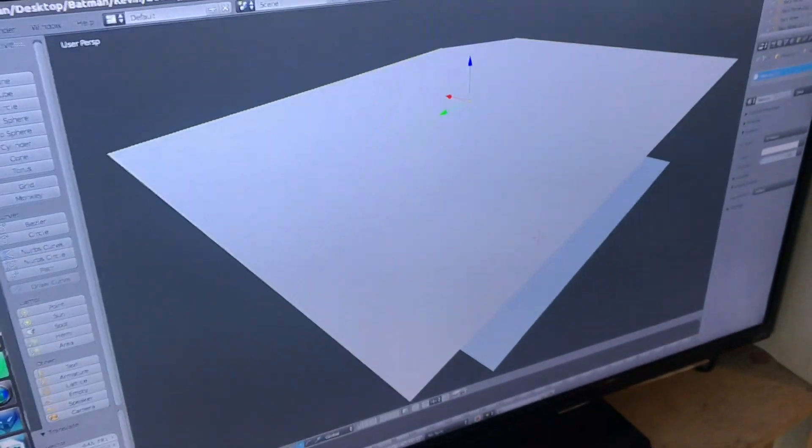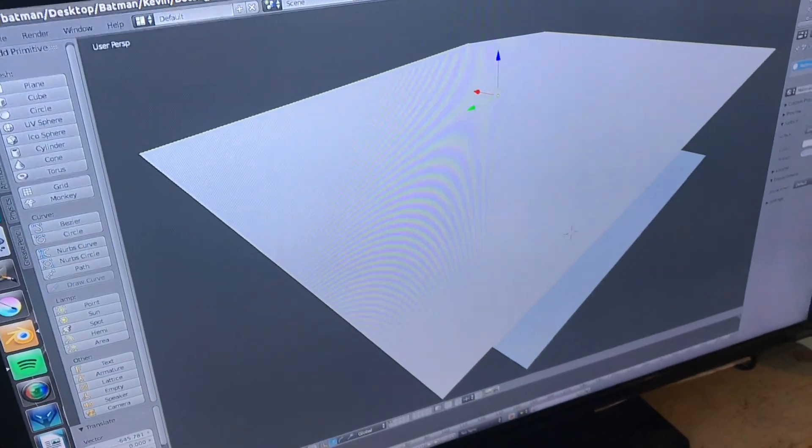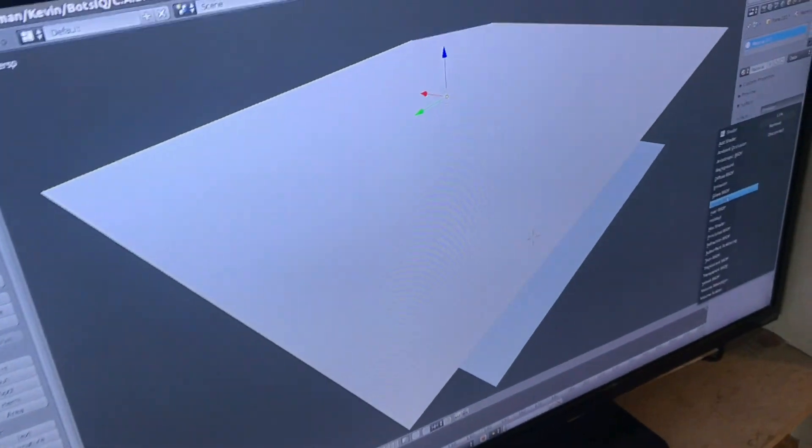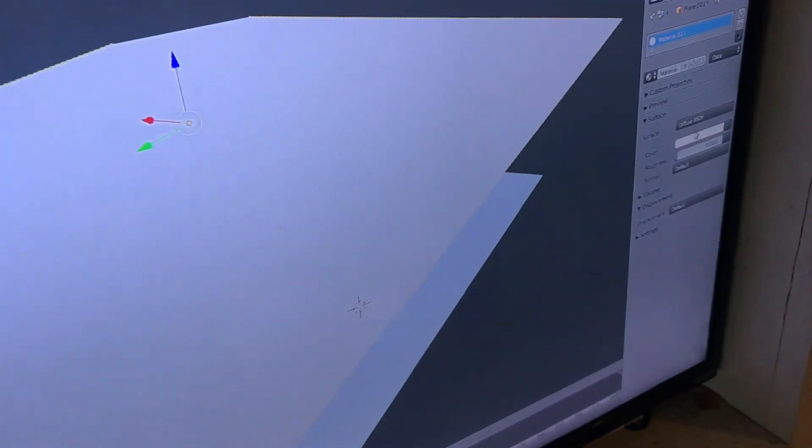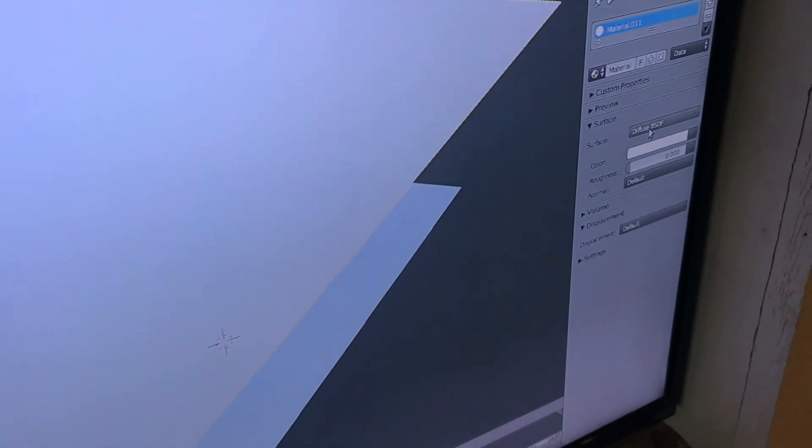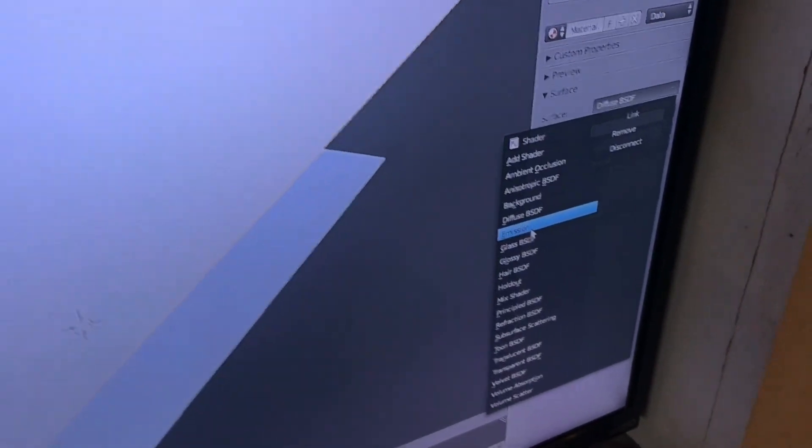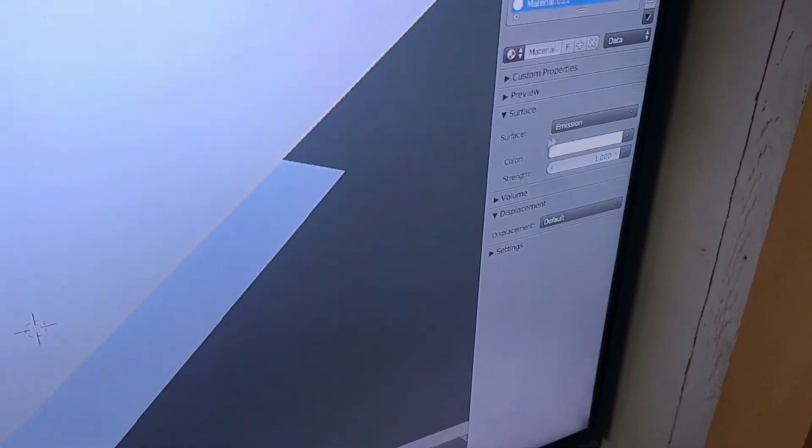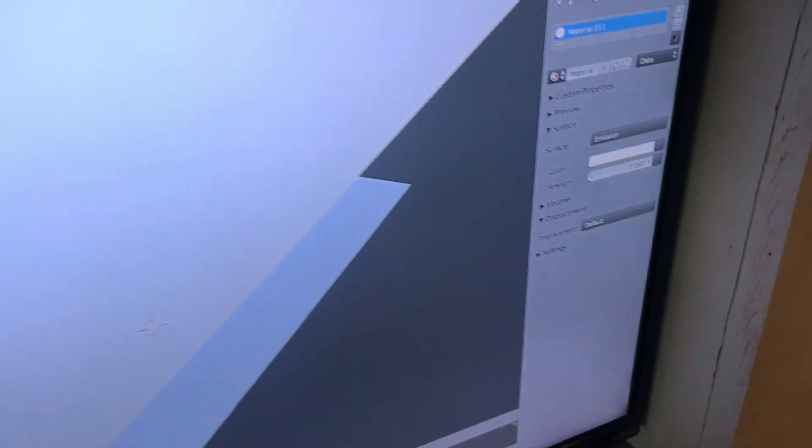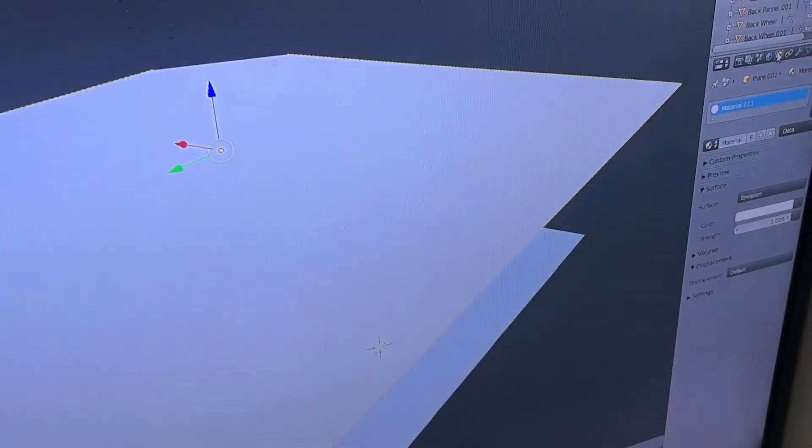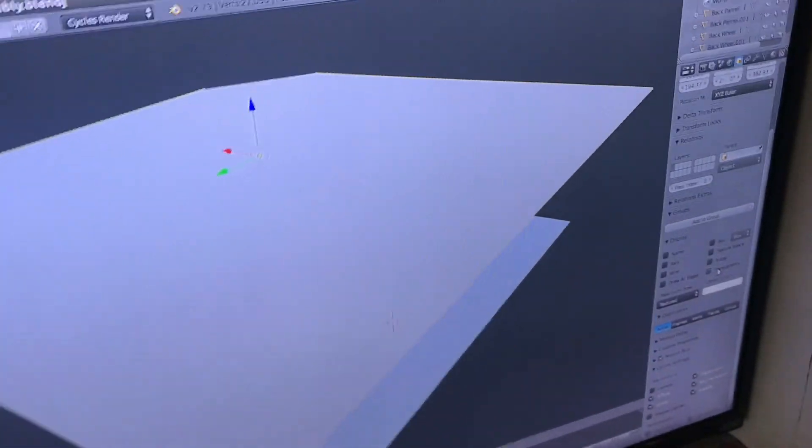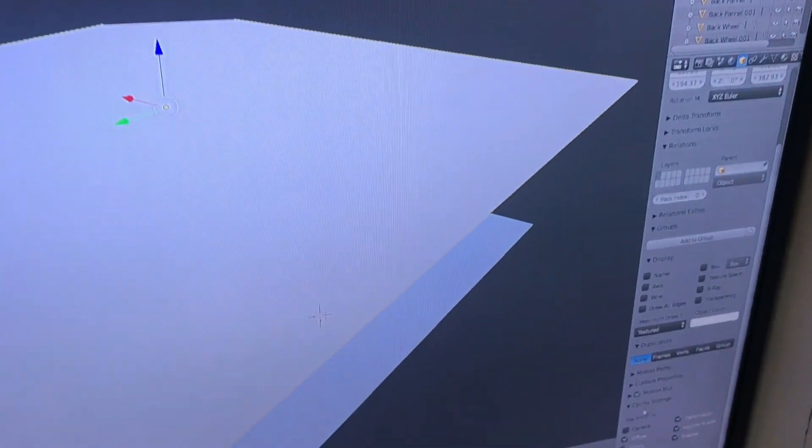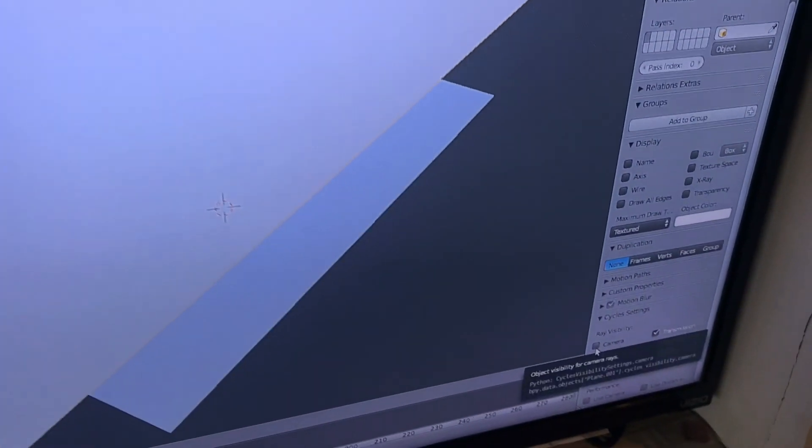So over here in your material settings, I clicked—it was on diffuse BSDF, this is what it looked like—I changed the surface to emission and then I kept the strength at one. So now it's actually a light source. And then in the object settings I scrolled all the way down to the bottom here to cycle settings.